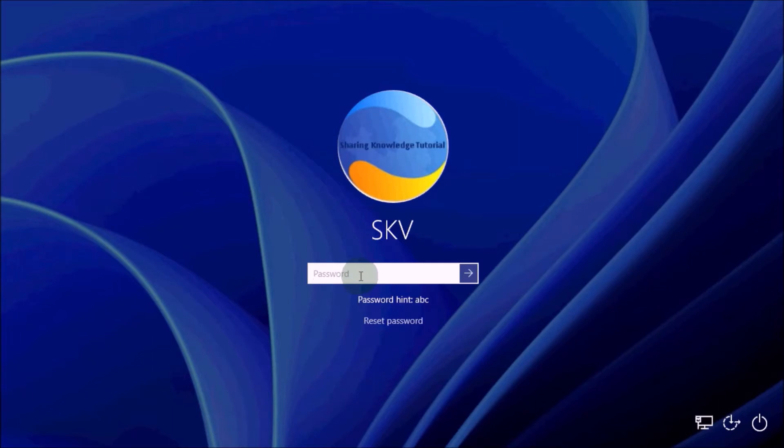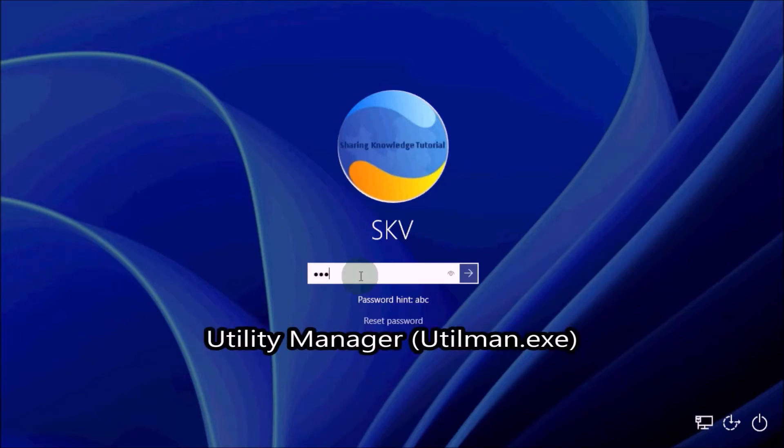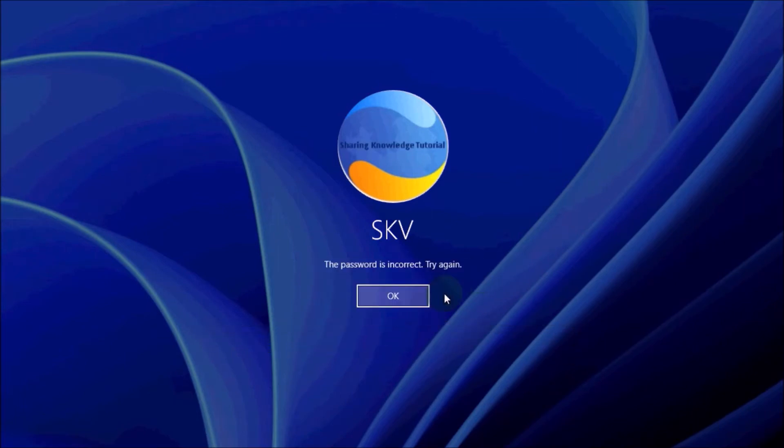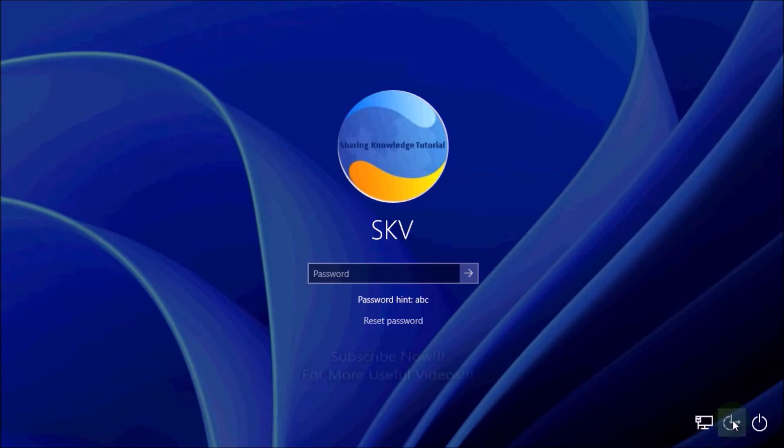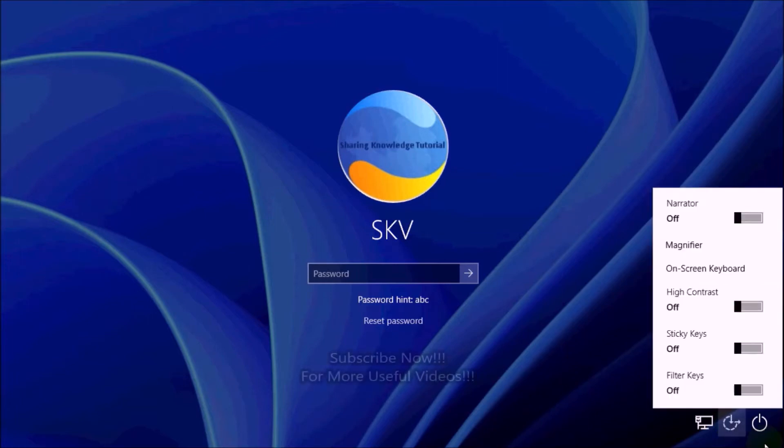You can use the well-known password reset utility manager designed to help you access your computer in case you lose your password. That is what we are going to do, so watch the video and subscribe to the channel. Okay, let's start. Let's see how to reset your forgotten password.